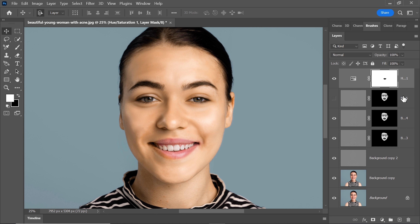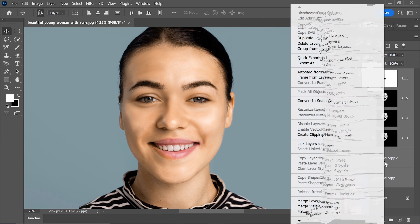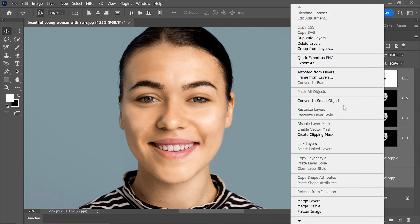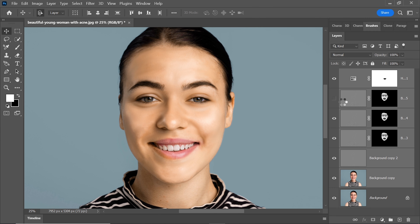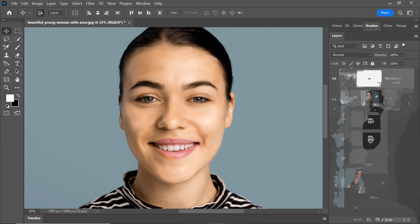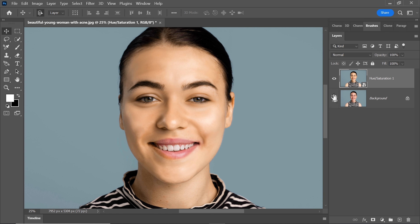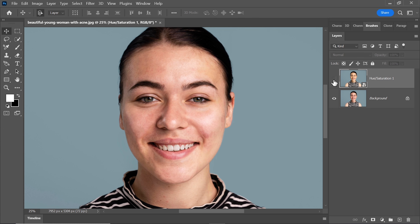This process not only enhances the overall aesthetics of the image, but also maintains the natural essence and characteristics of your skin. To keep all your adjustments in one tidy package, select all the layers except the background layer and convert them into a smart object. Take a moment to appreciate the remarkable difference between the before and after images — your photo looks absolutely stunning, thanks to these simple yet effective Photoshop techniques.